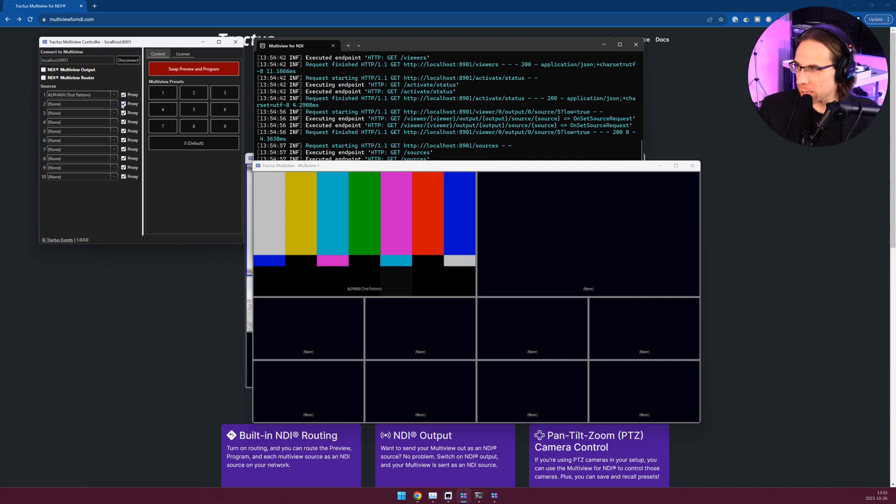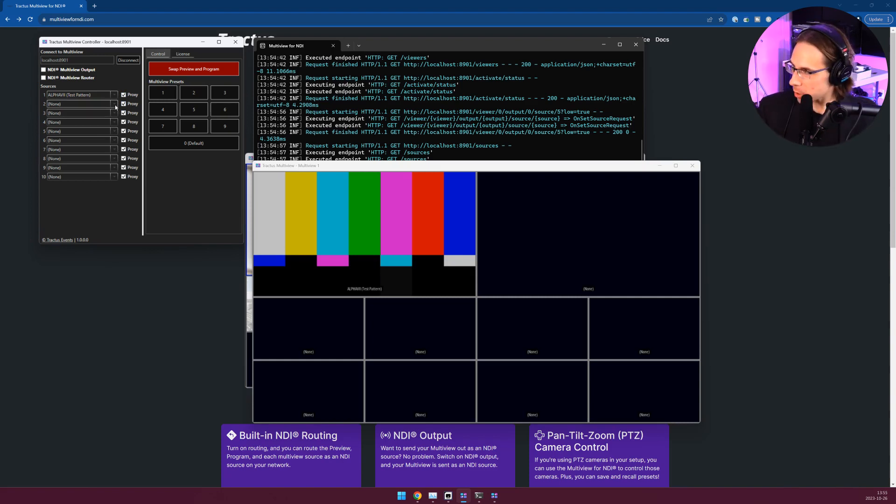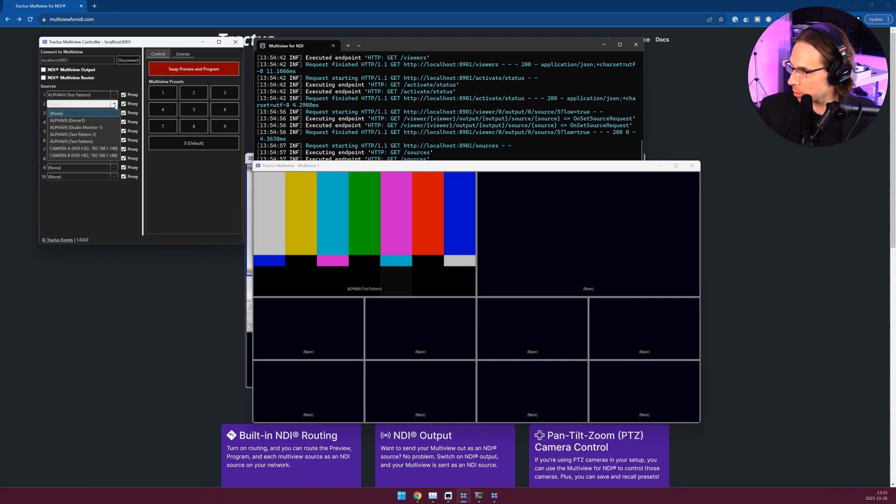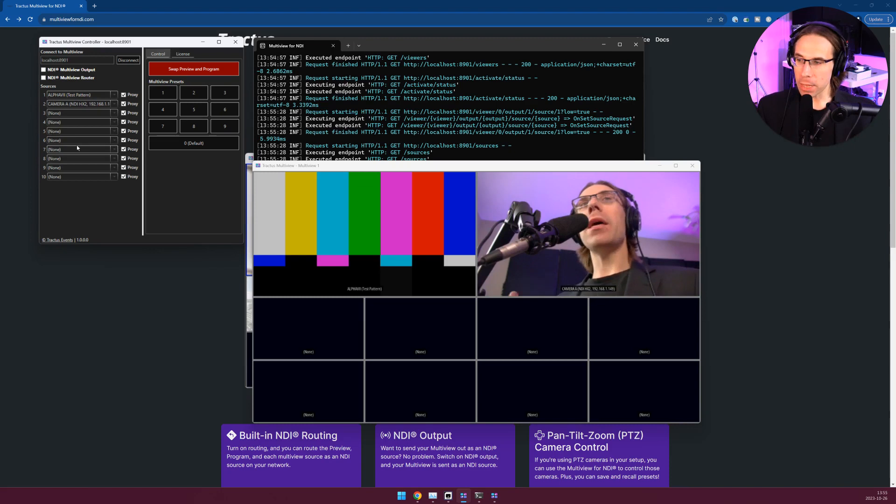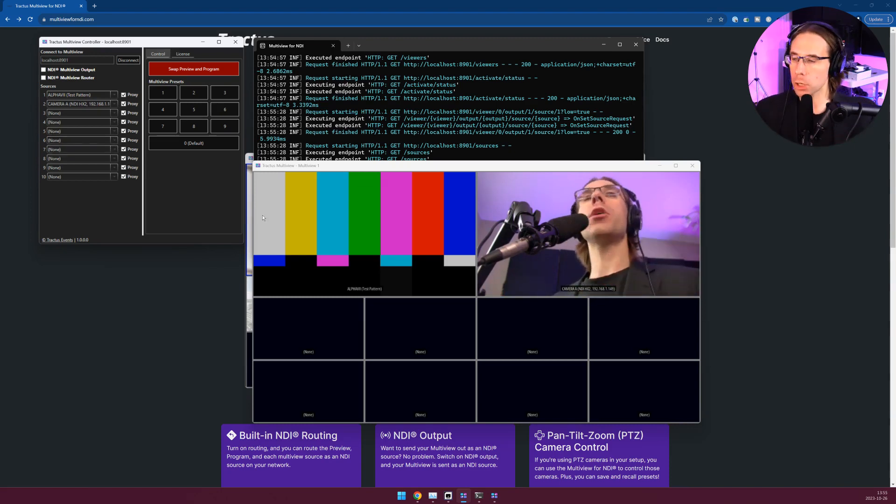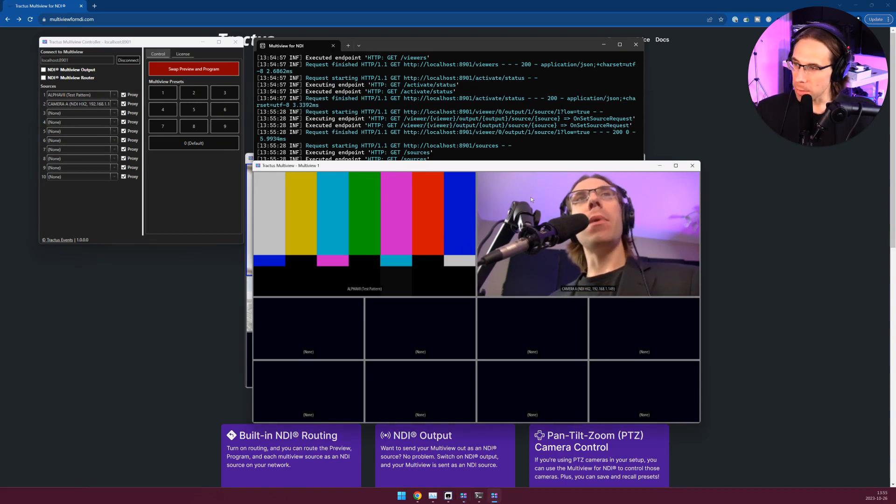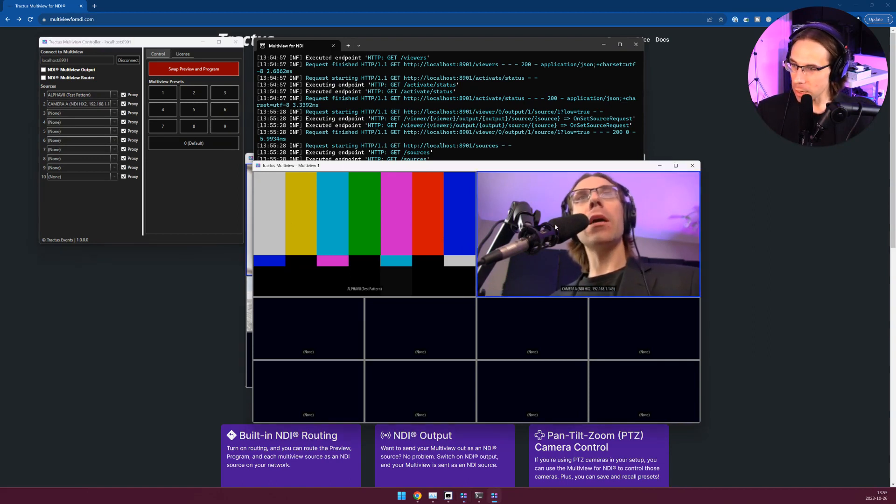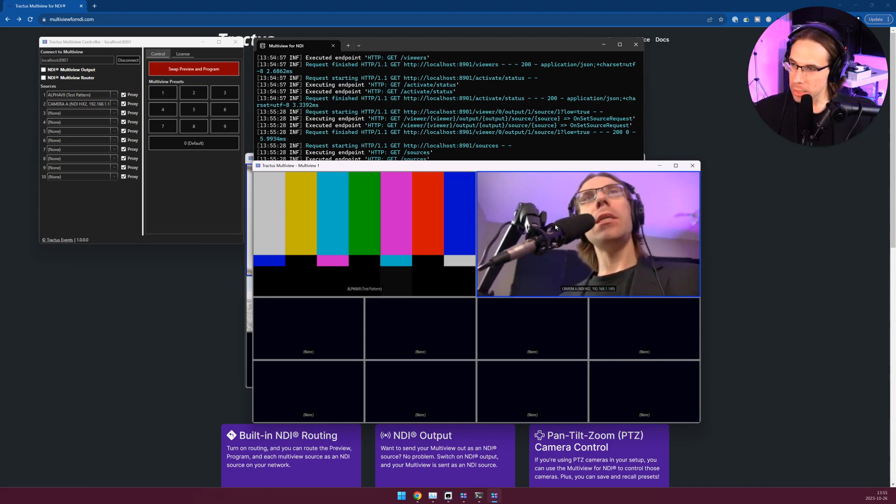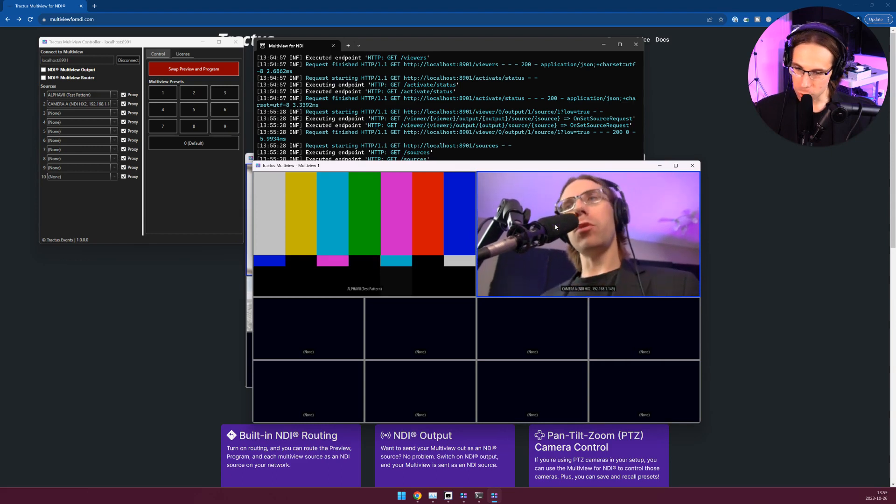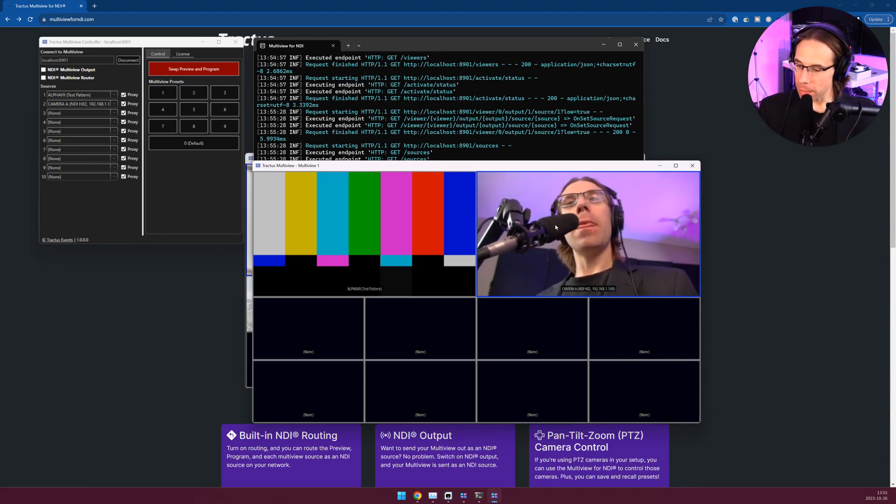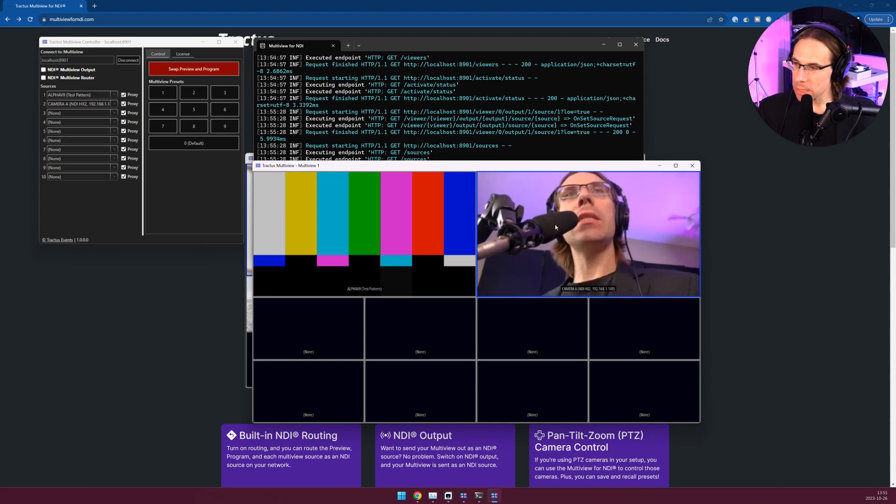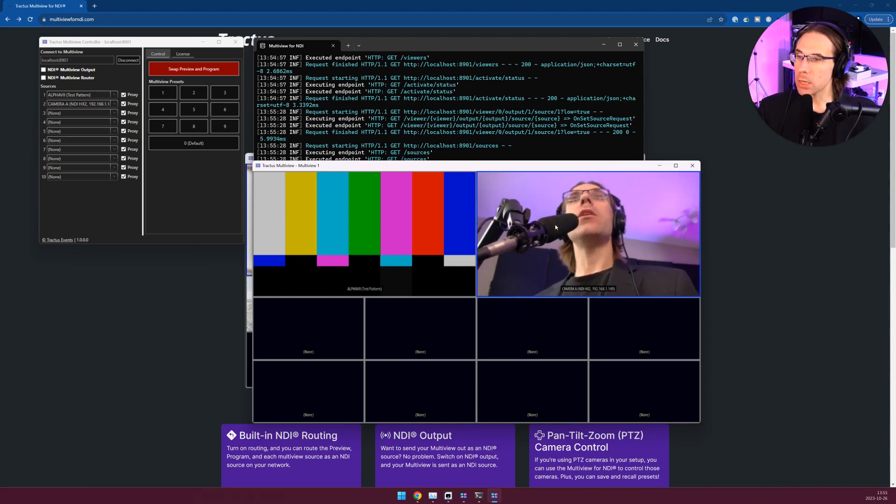We're not just limited to test patterns or scan converters. If you have PTZ cameras we can also use the Multiview app to control those. I'm going to tune into camera A, it's right next to me, so now that is in the Multiviewer. If you want to control a camera using the Multiview app, activate the main Multiview window, click on the source that you want to use, and now I can use the keys on the keyboard, left and right, up and down, to control the pan and the tilt. Then I can use the plus keys and the minus keys to control the zoom level.